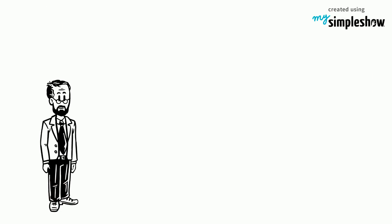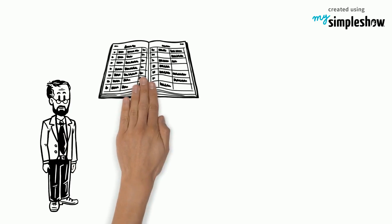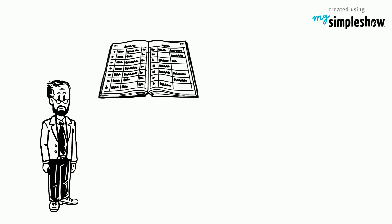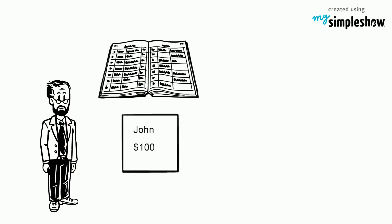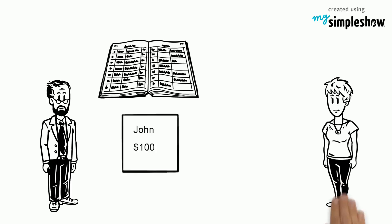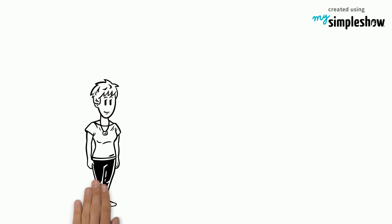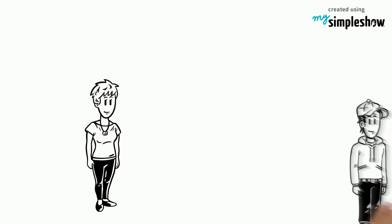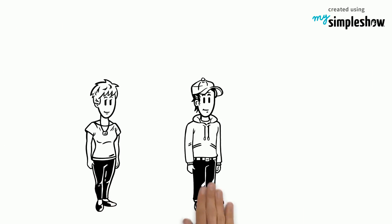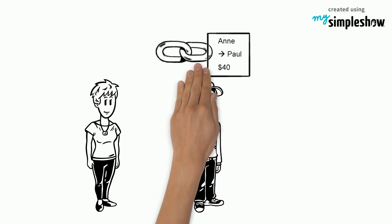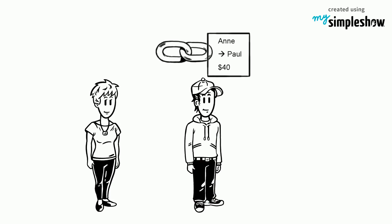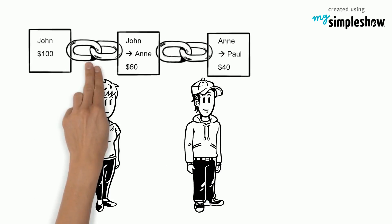John has $100. It is recorded in an open ledger using blockchain technology. He transfers $60 to Ann. This transaction is added to the ledger, and then transfers $40 to Paul. This transaction is also added to the existing ledger.